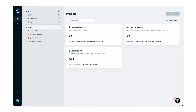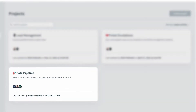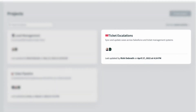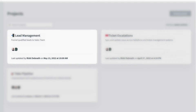Jumping into my team's workspace, you can see we currently have a project to improve our data pipeline, a ticket escalations project for support and engineering teams, and most recently we've started building automations to improve how we track and manage leads for our sales team.